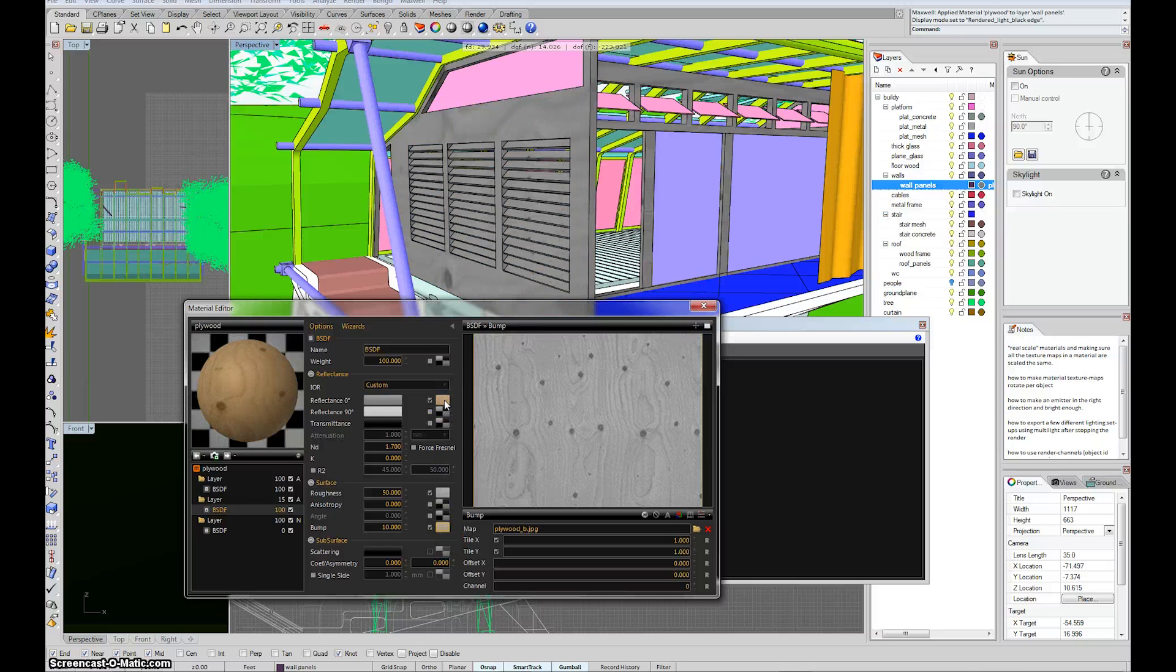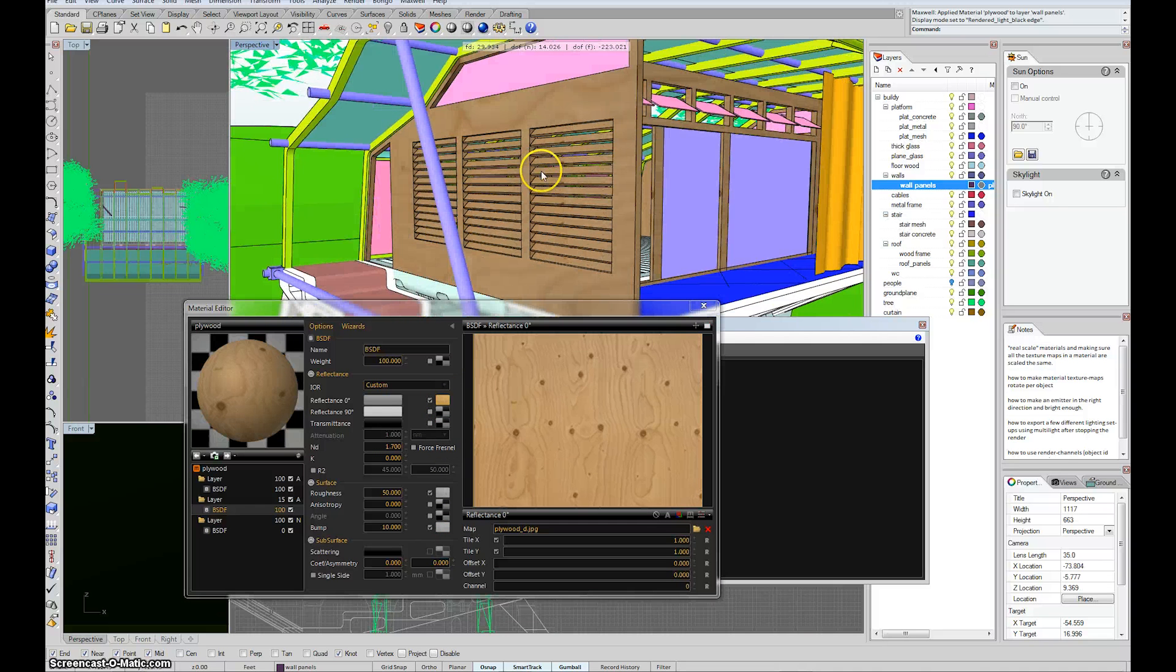If I select the reflect in zero, now I get the brown. OK, so now here comes the important part about real scale.